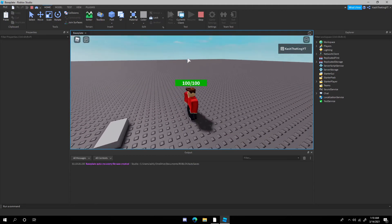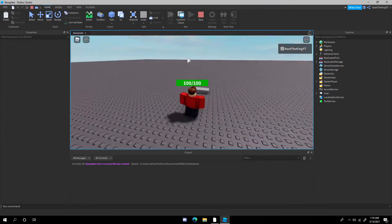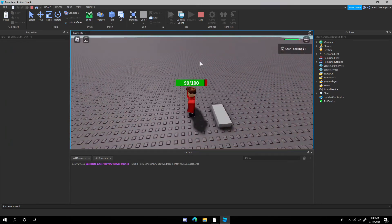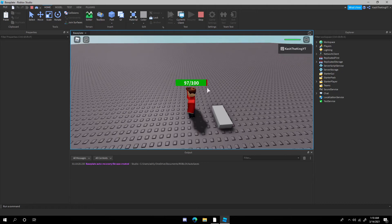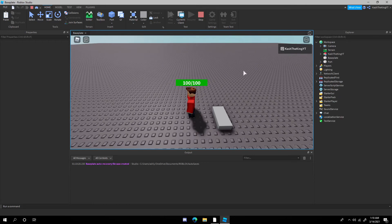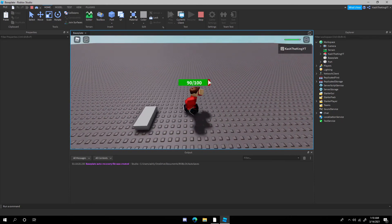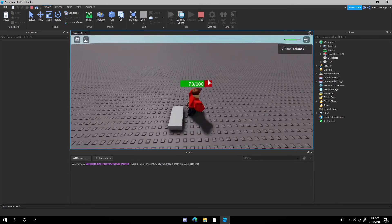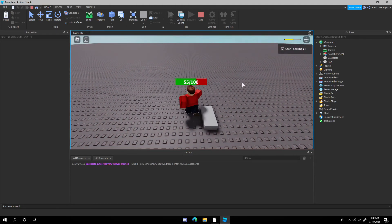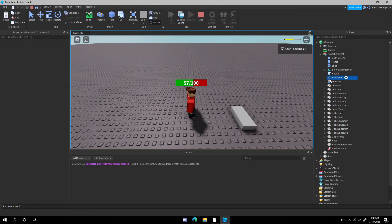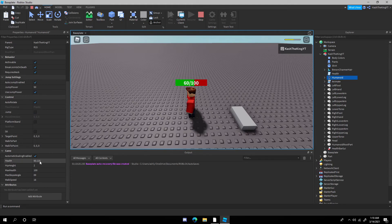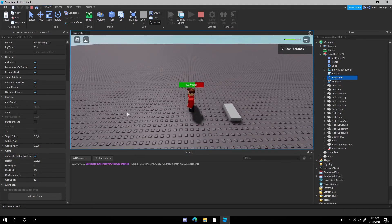Now in game we can see the health bar — very nice looking. When we hit the kill part, the bar tweens and the health display updates. math.floor rounds the number so instead of seeing something like 63.7, it just shows 65. We can keep hitting it and hurt ourselves, and it works perfectly.